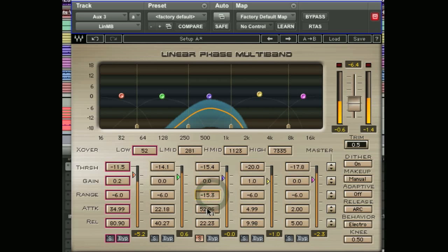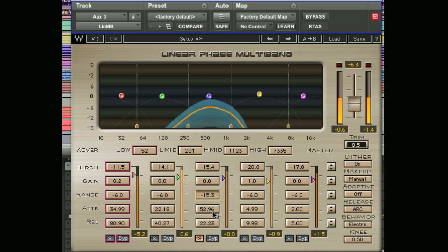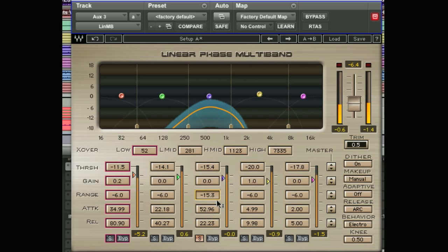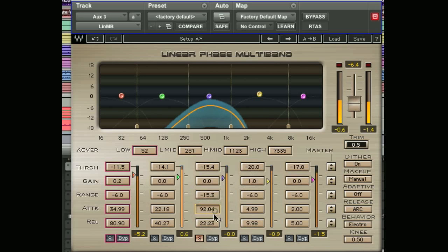Below that we have the attack. Just like on a regular compressor, the attack sets the time it takes for the gain adjustment to be applied once the signal has exceeded the threshold point. So once this signal crosses our threshold, we would like the gain reduction to be applied, say, a hundred milliseconds later. We can set that to wherever we like.